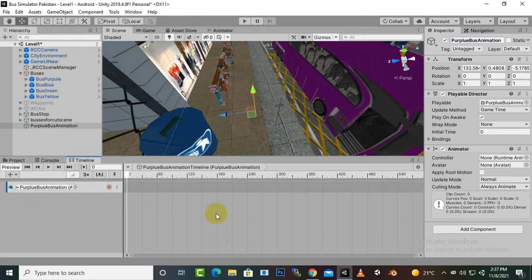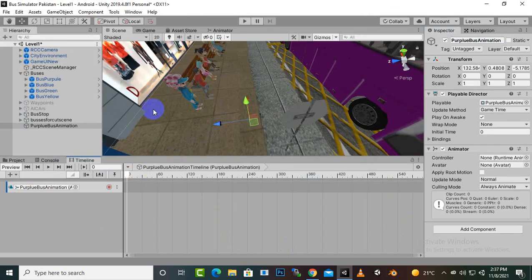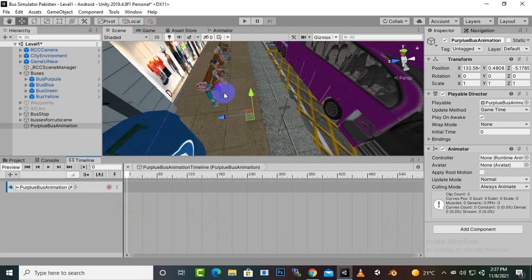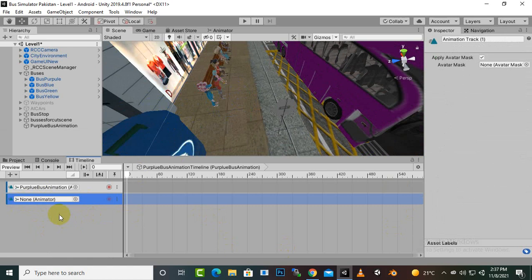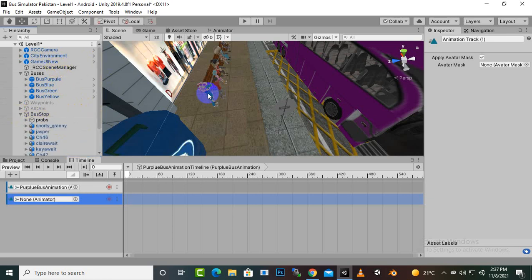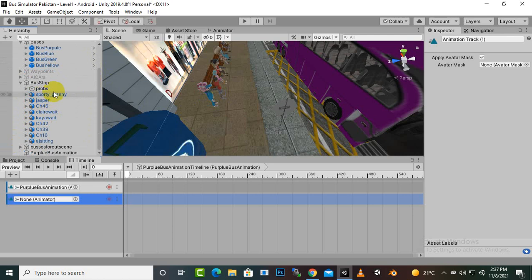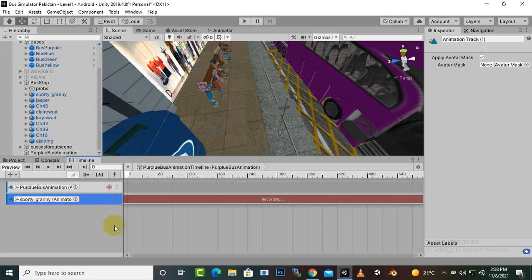Now we can start animating our characters and scene. First, we will add a track by right-clicking and create an Animation Track. We can add our character here — whatever we want to animate. In this case we want to animate the granny character, so we drag that character here. Then we click on the record option and it will start recording our animation.